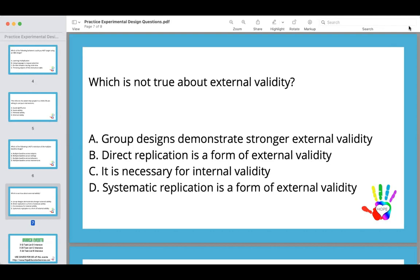Group designs do demonstrate stronger external validity than single subject designs, because they account for more variables and show subject generalization. Single subject designs, by contrast, demonstrate stronger internal validity. Group designs do a better job of generalization because there are so many people involved. You can have internal validity but not have external validity.